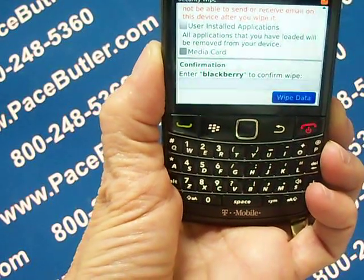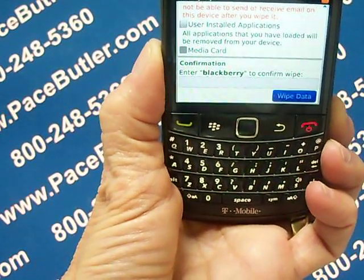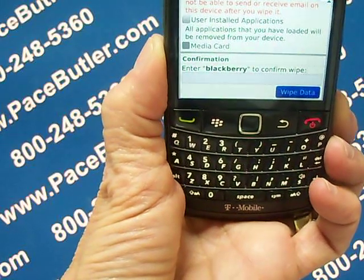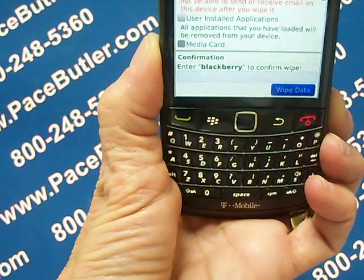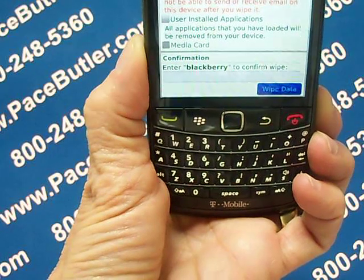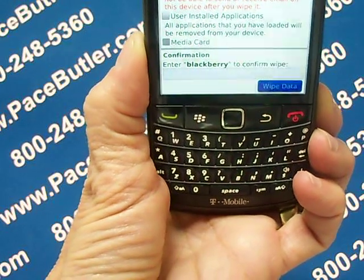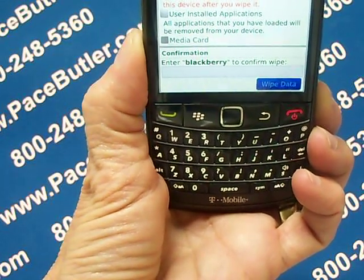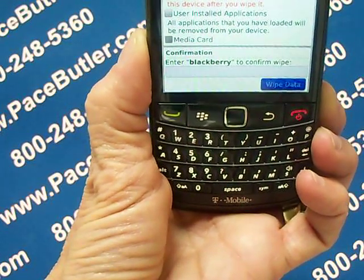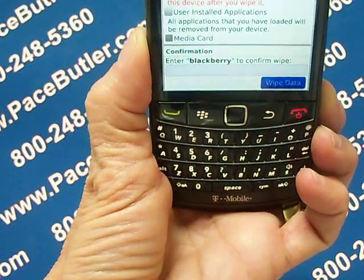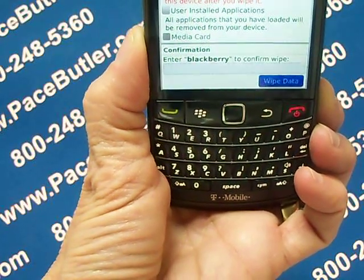Okay, that's all there is to it. Please be sure to click the link bar above to visit our YouTube channel and visit our website at PaceButler.com. This is Kathy for the Pace Butler Corporation. Thanks for viewing our video today.